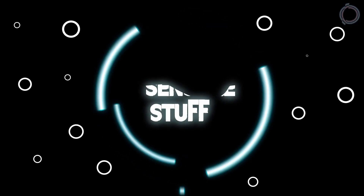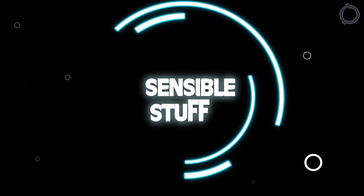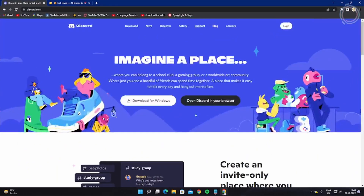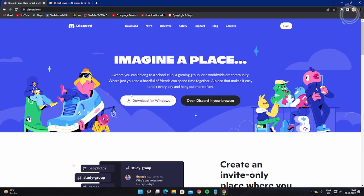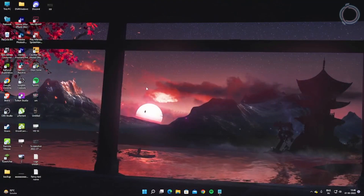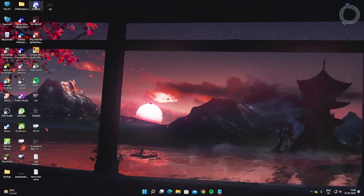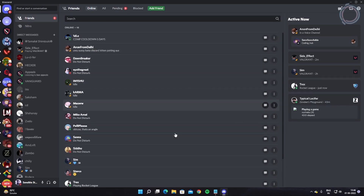The first thing that you need to do is obviously download Discord, so just hit download. Once it is downloaded, install Discord and make sure to log in. Once you have logged into Discord, just open it up and it will look something like this.